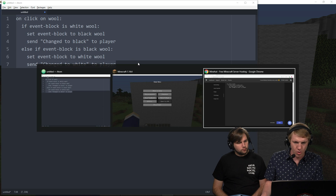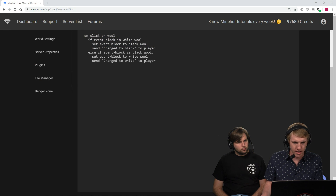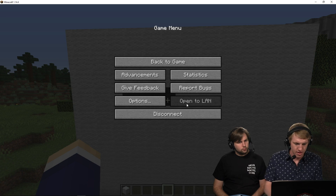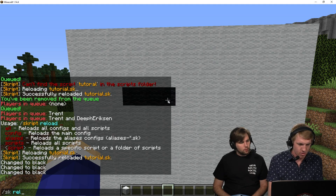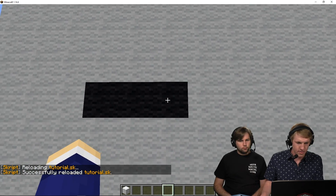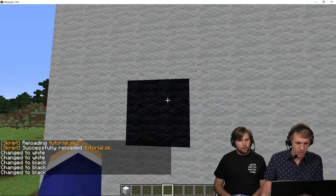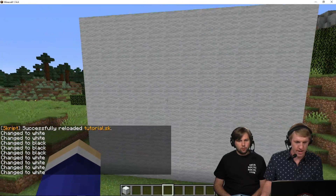Now I'm gonna go over here, paste that back in, do /sk reload tutorial, and just like that — ta-da! Now you can draw and erase.